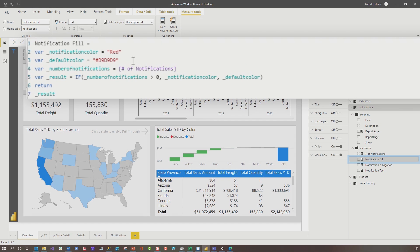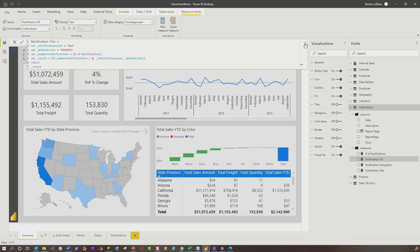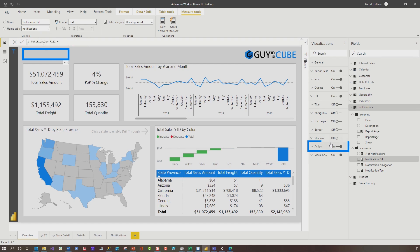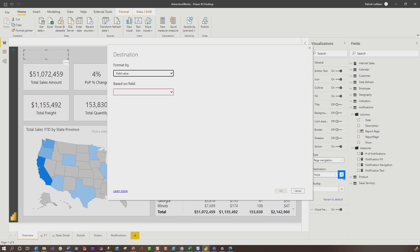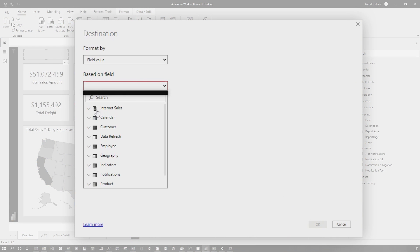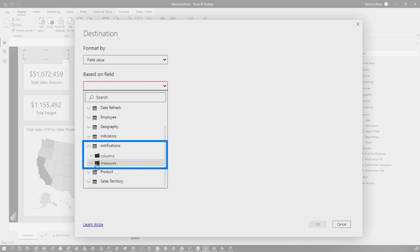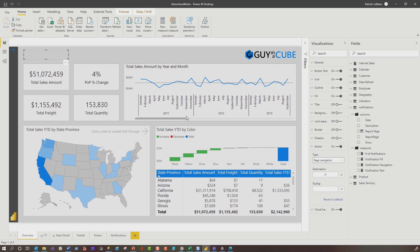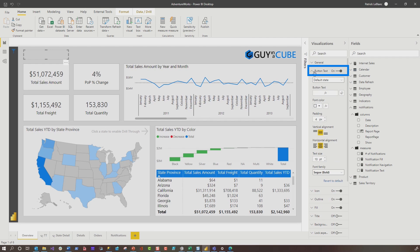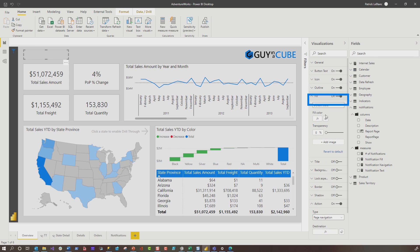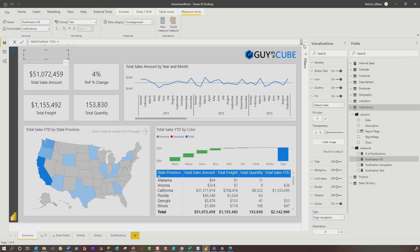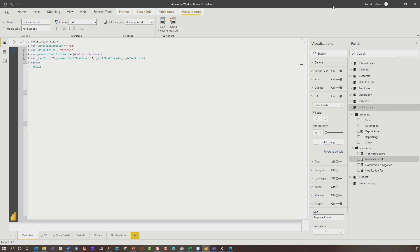I also created one more measure to control the background color of my button with a field. Once I had that set up, I configured conditional nav: I added the button to the page, went to Action, and on the destination instead of hard-coding a specific page, I made it conditional by clicking the FX button, choosing fill value, and finding the notification navigation measure. Then I went to button text and did the same thing, choosing notification text, and then used the notification fill for the background color. So now, if anything meets the condition where notifications are greater than zero, something should happen to the button on the page.